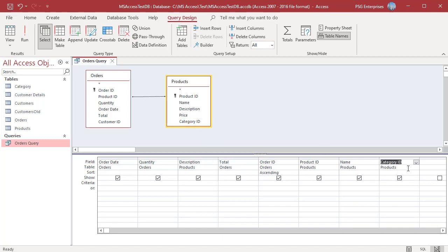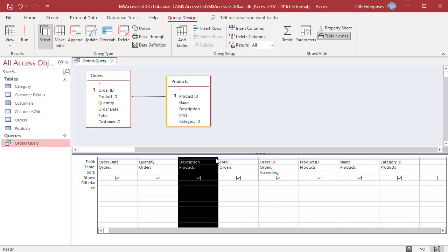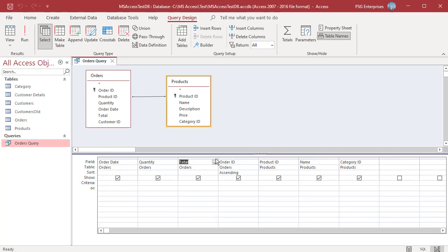Remove a field from the grid by selecting the field and pressing the Delete key. The field selector is the thin gray area at the top of each column. To select the description field, move the mouse pointer until a dark downward arrow is visible in the field selector and then click on it. Now press Delete to remove the field.